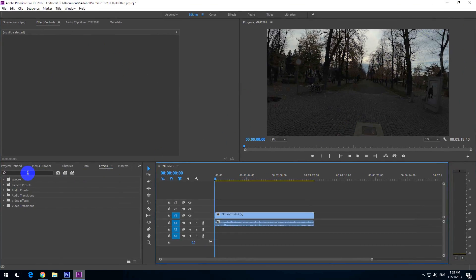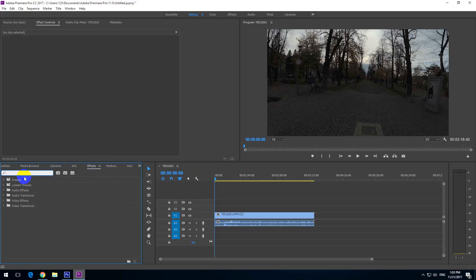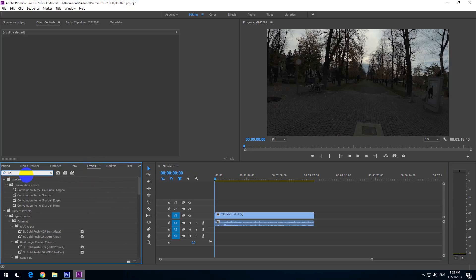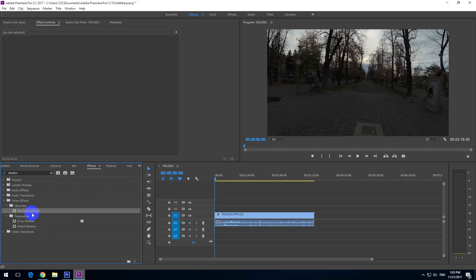Let's maximize it. Go here to the Effects window — we have a few tabs here. Open up Effects and type in 'shadow' to search. Here we have Shadows/Highlights. Drag that one onto the video and drop it onto the top layer.